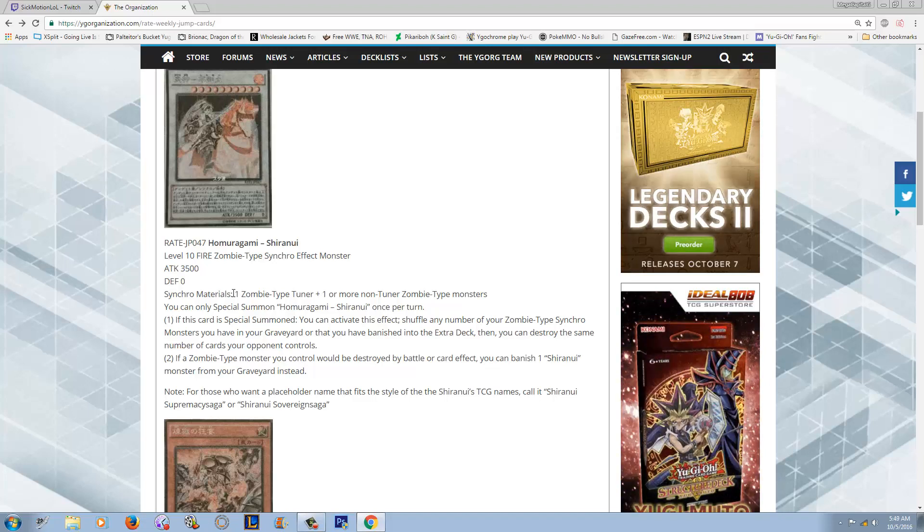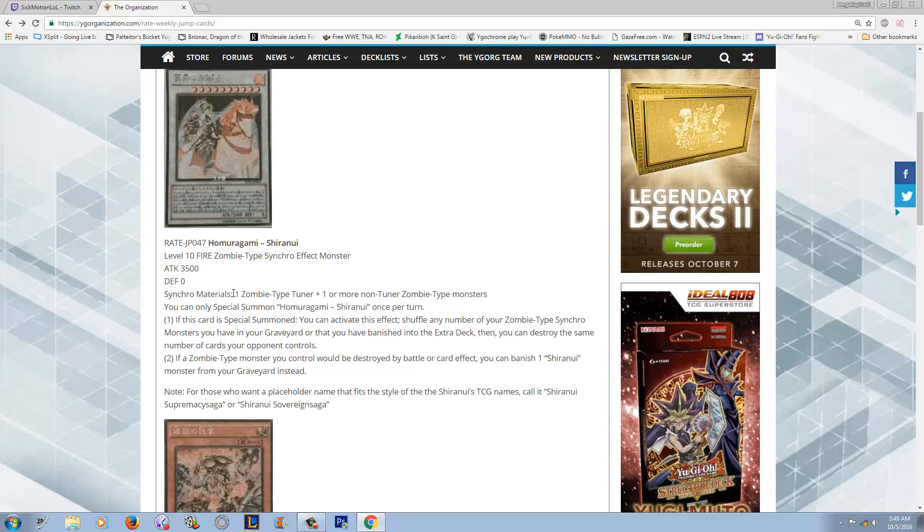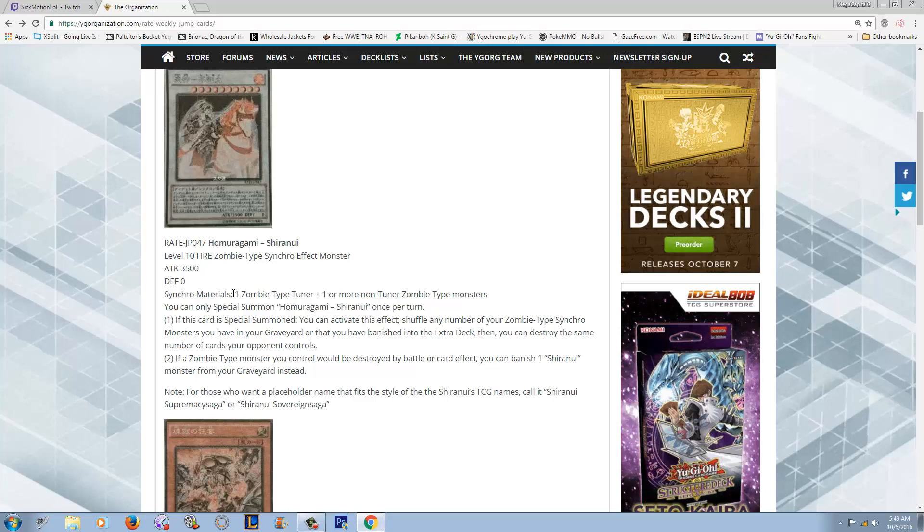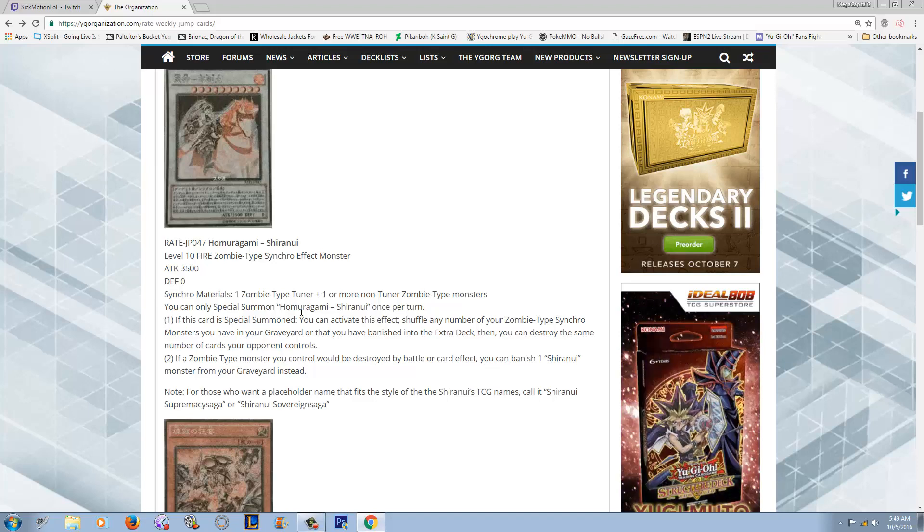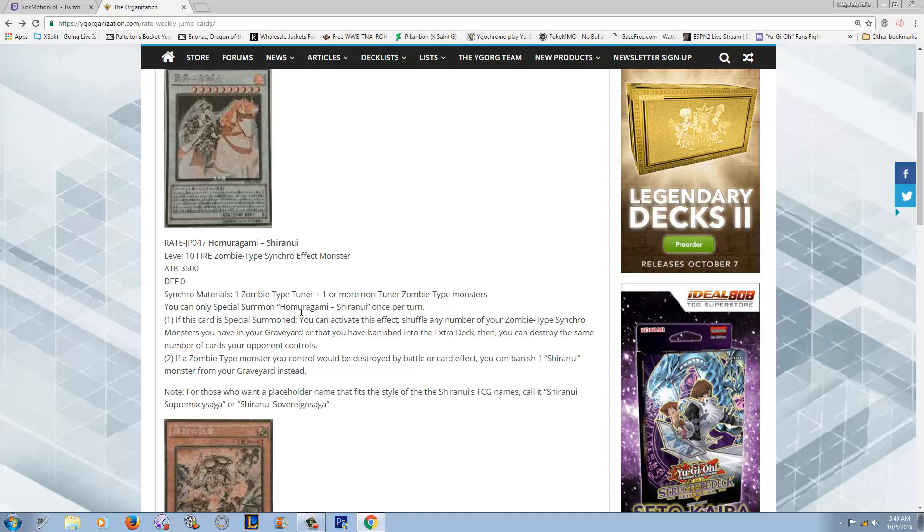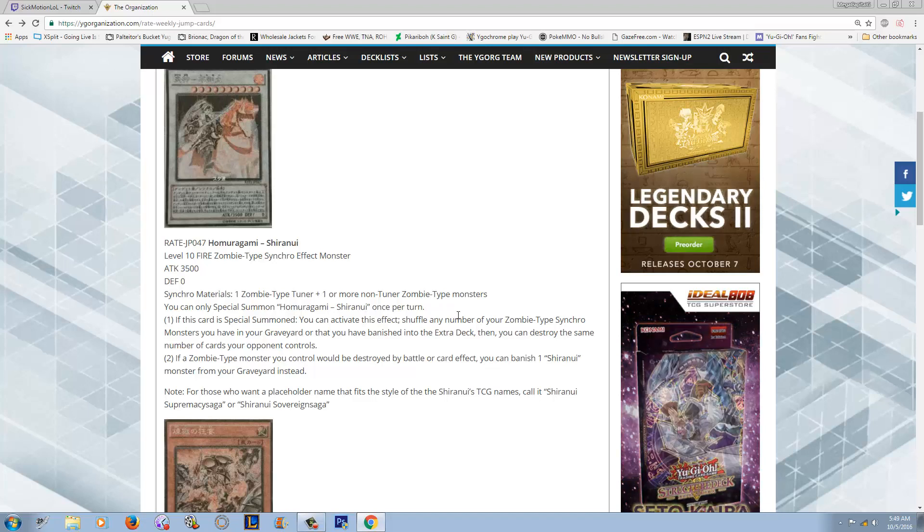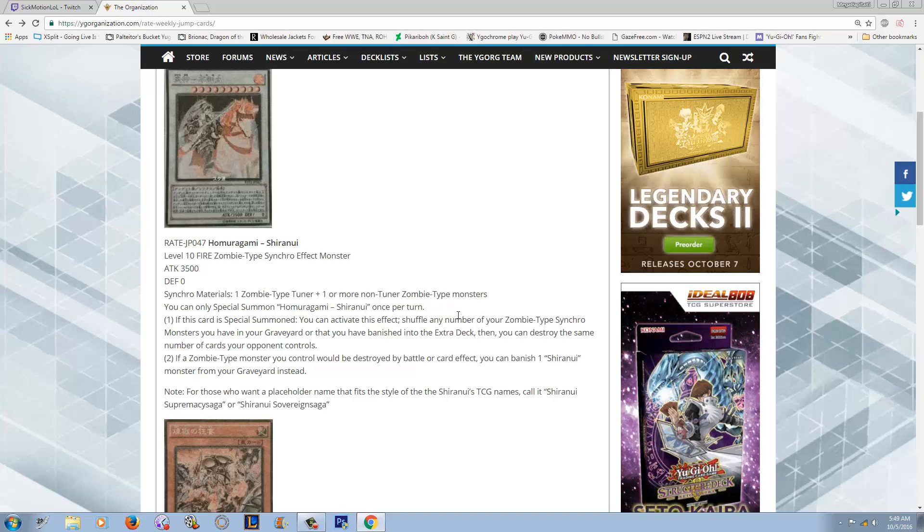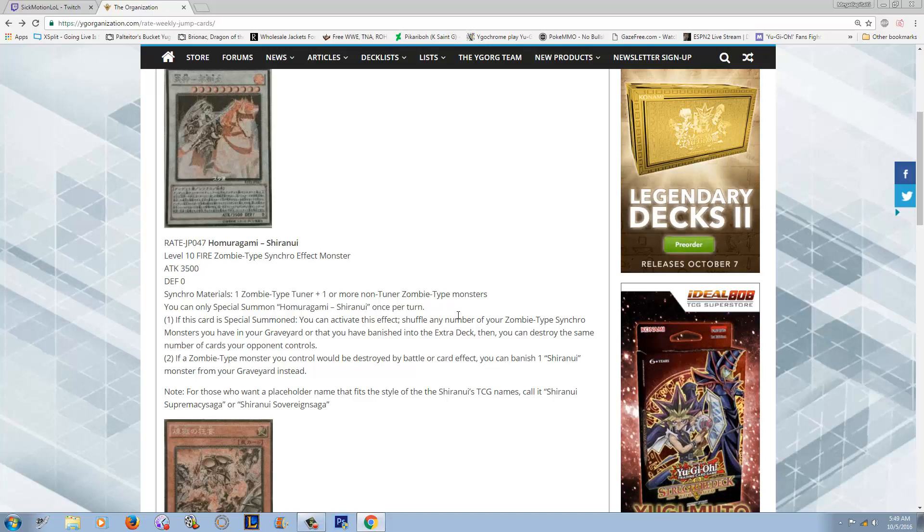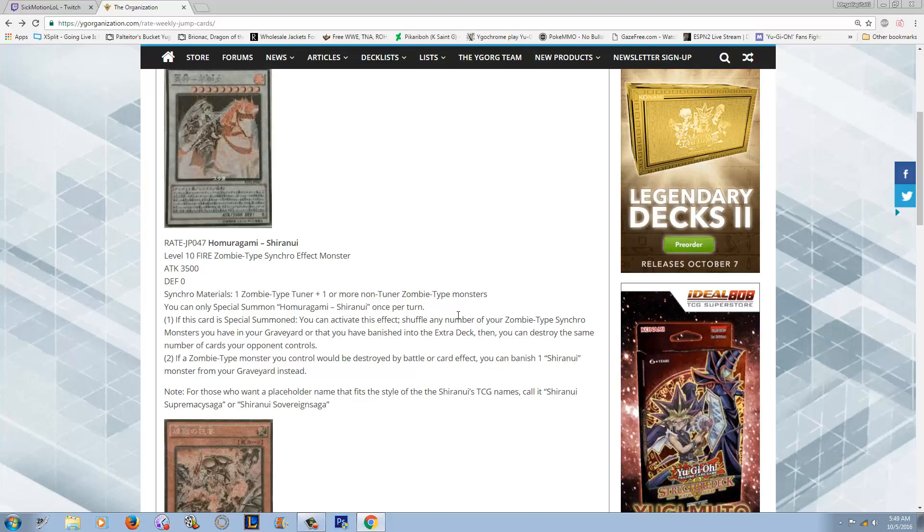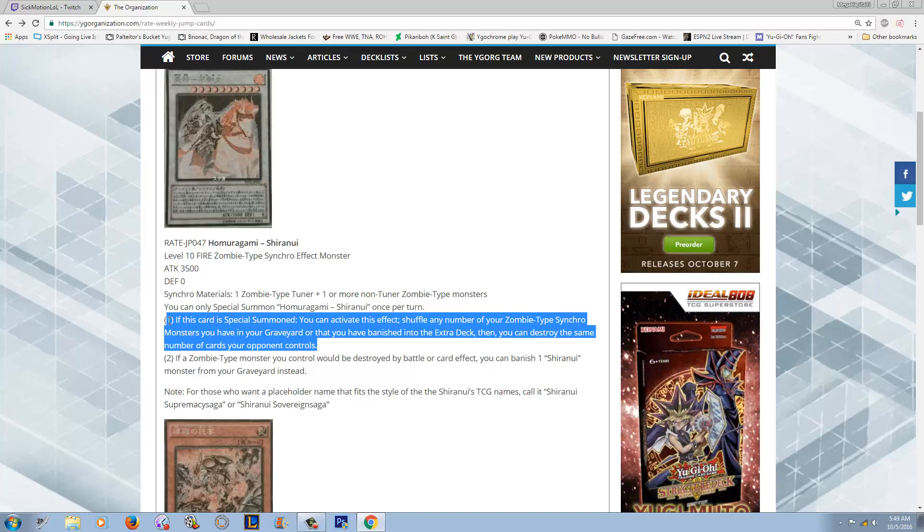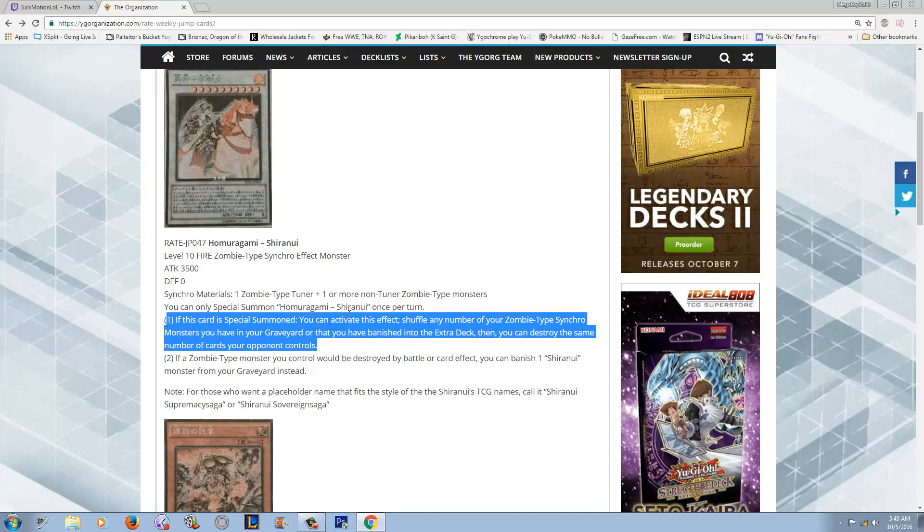You're not gonna be playing this in any type of hybrid deck. Now effect number one: if this card is special summoned - I like that it does not have to be a synchro summon, which means Book of Life, Mezuki, Call of the Haunted, Soul Charge are definitely in play. You can activate this effect: shuffle any number of your zombie synchro monsters in your graveyard or that have been banished into your extra deck, and then destroy the same number of cards your opponent controls.